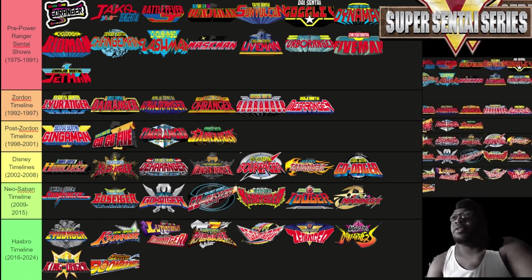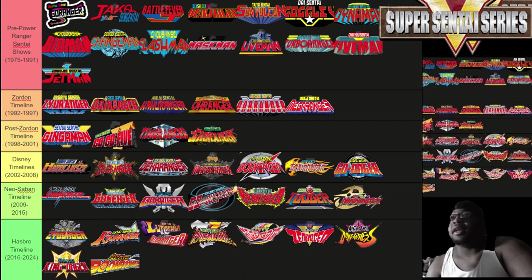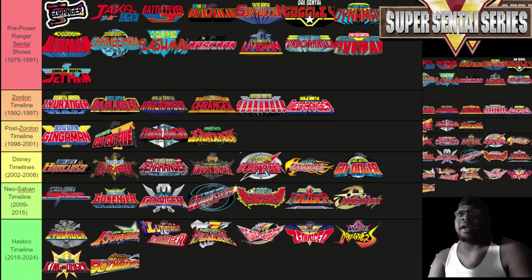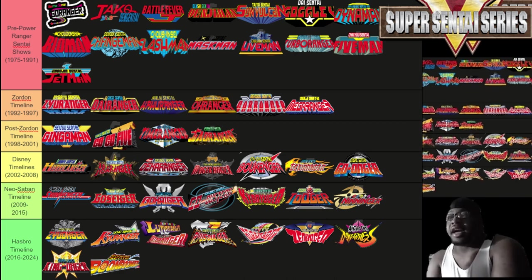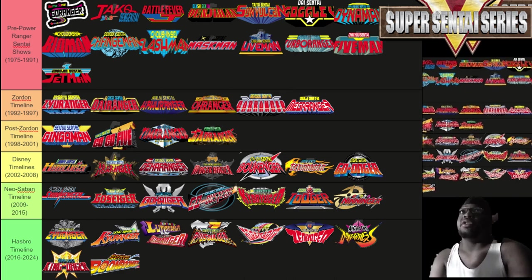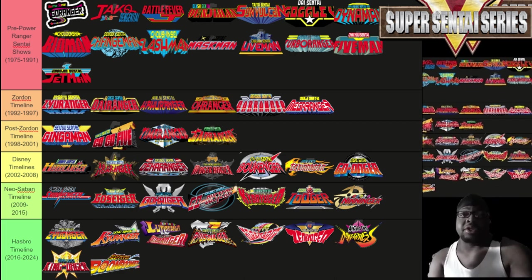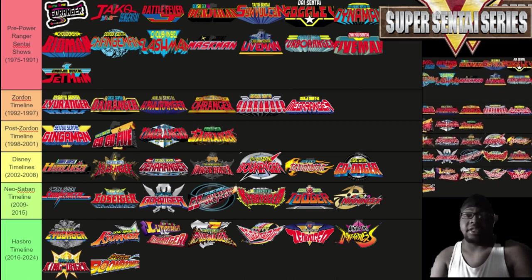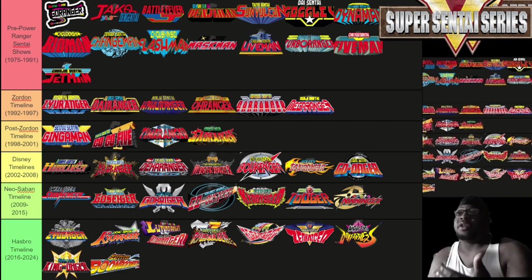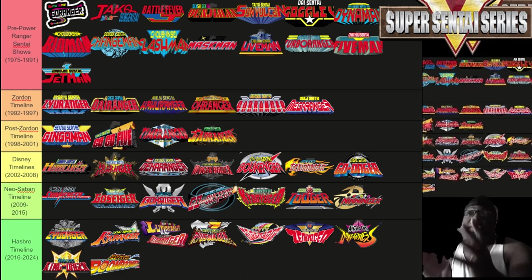Those 15 pre-Power Rangers teams are: Himitsu Sentai Goranger, JAKQ Dengekitai, Battle Fever J — which is actually the first Super Sentai — Denziman, Sun Vulcan, Goggle Five, Dynaman, Bioman, Changeman, Flashman, Maskman, Liveman, Turboranger, Fiveman, and Jetman. The pre-Power Rangers timeline runs from 1975 to 1991. We don't get Power Rangers until 1993, and the Power Rangers counterpart always starts a year after the Super Sentai counterpart.